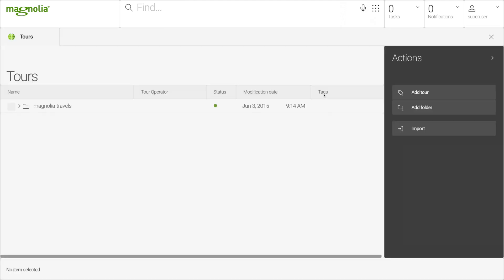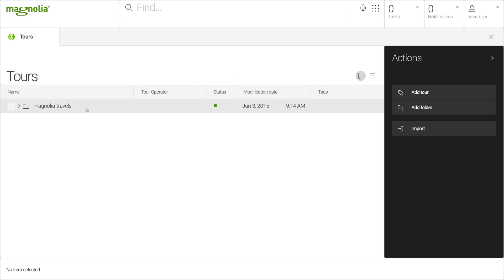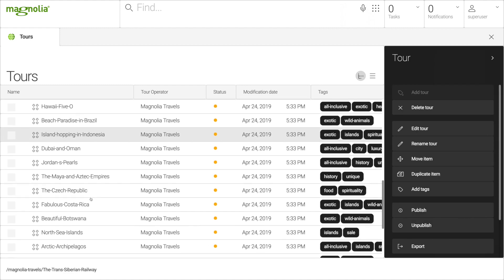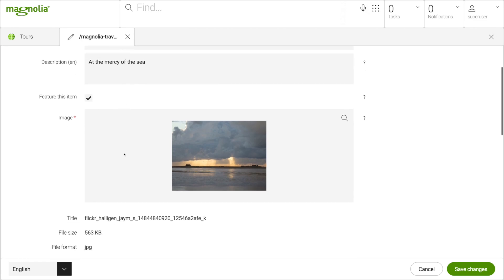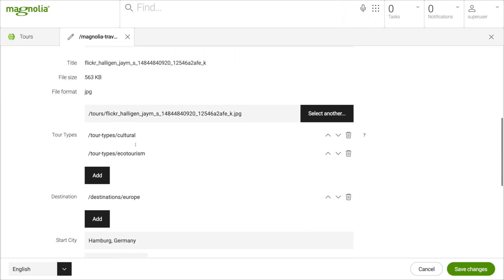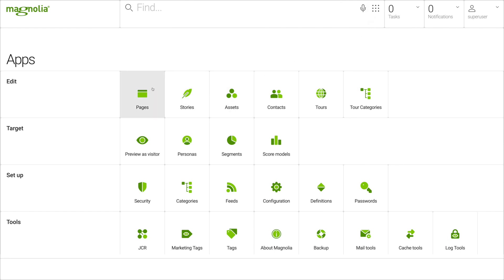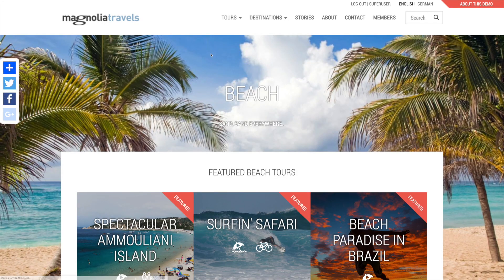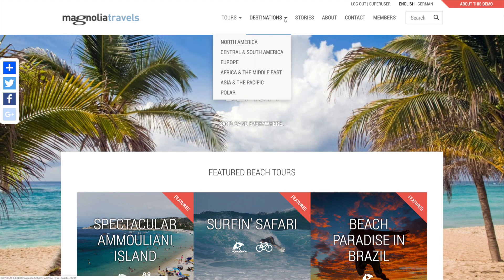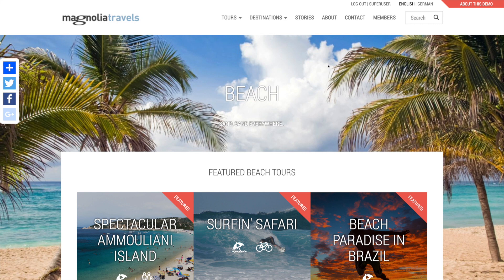Now let's open the tours content app to see all of the tours. Let's take a look at one. Remember the featured tour sections? The 'feature this item' checkbox determines if the tour is included in them. With the tour types field, I can assign on which tour type pages the tour will be included — so it will be included on the cultural page and on the ecotourism page. Likewise, I can assign the destination. In a way, the public website builds itself based on the pages, the tours, and the tour categories that link the tours together. The navigation, the tour type and destination pages, and the tour pages are dynamically generated based on the content that you supply in the content apps.